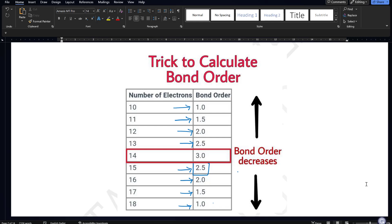I can find bond order and also guess the bond length because it is inversely proportional. For example, if bond order is increasing, bond length decreases. If bond order is decreasing, bond length increases.